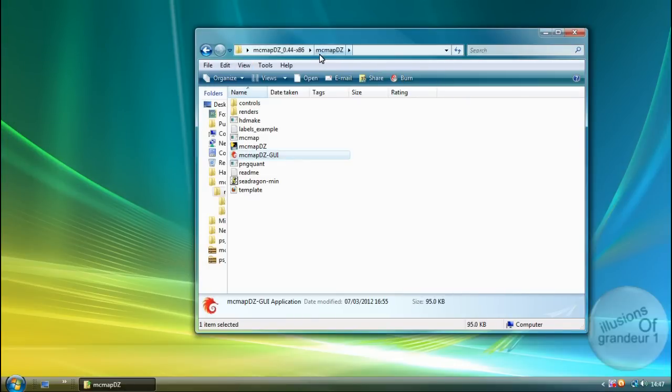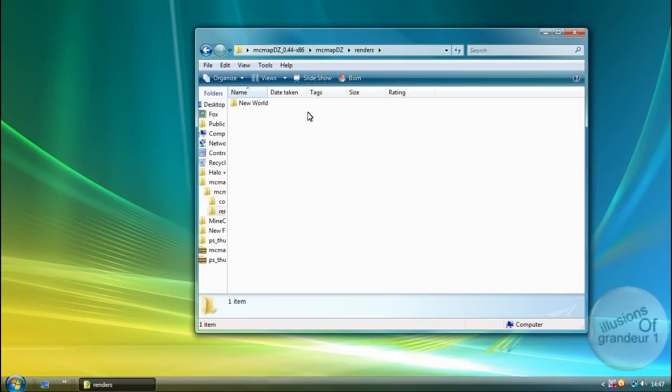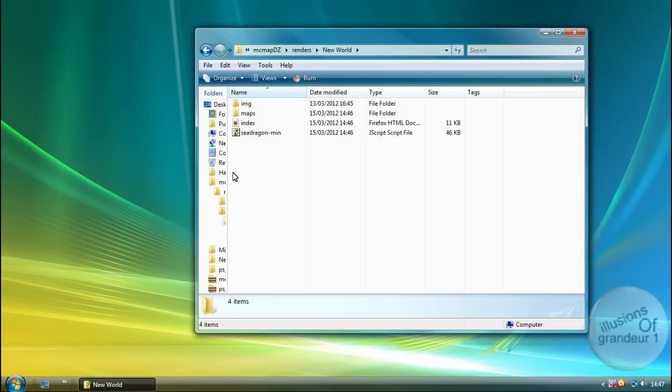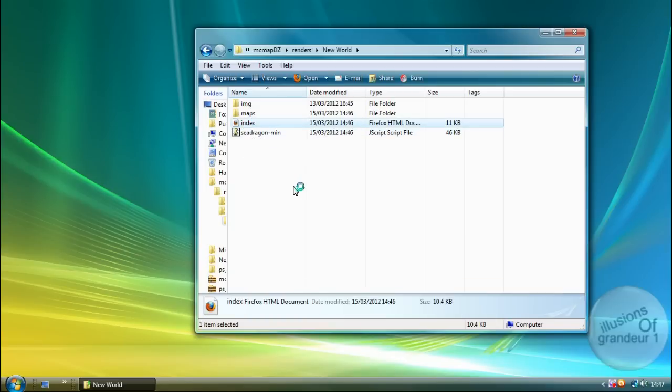Within the folder, go to Renders. And you will see your world like this. Now it will open up in your browser. In your default browser. My default browser is Firefox. So go ahead and double click Index.